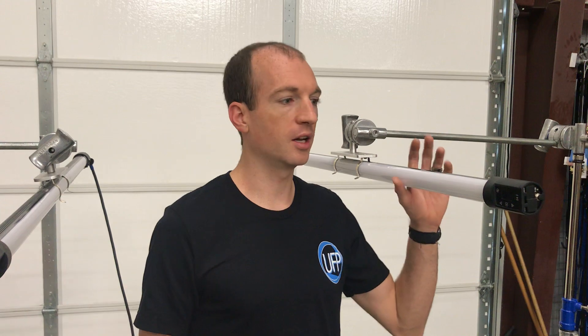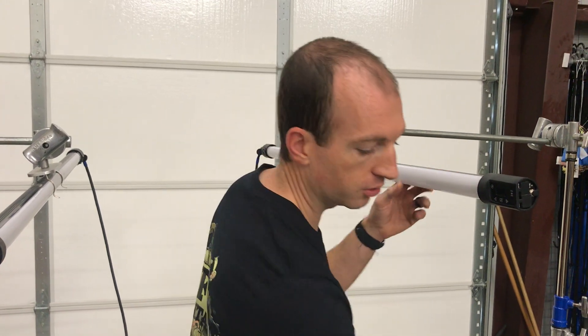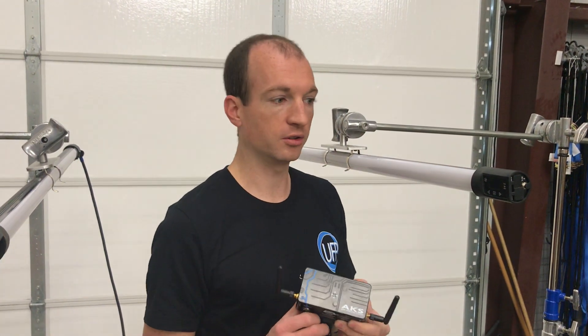Hey guys, it's Matt from UFP Rentals. Today I wanted to do a short instructional video on how to connect your Rainbow Quasar up to the AKS wireless system.